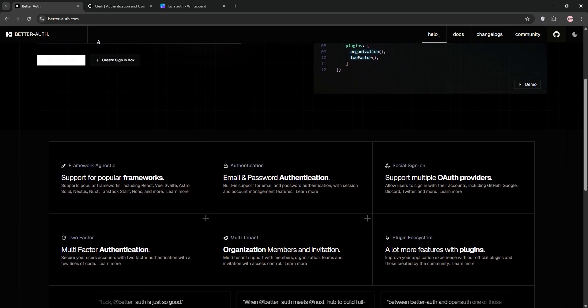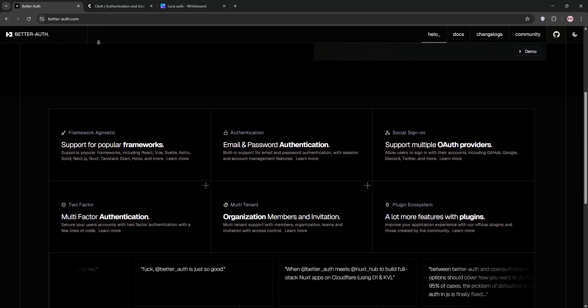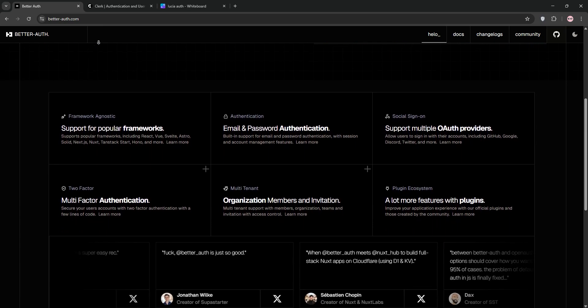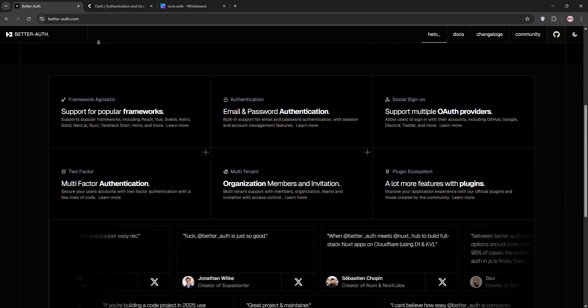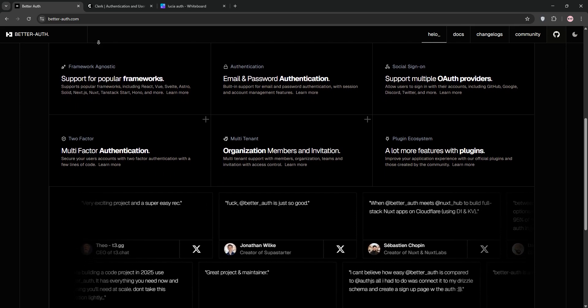BetterAuth is a framework agnostic, TypeScript-first authentication library. It's open source, highly customizable, and supports features like email, password, and social logins.